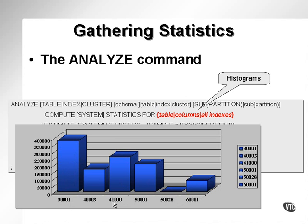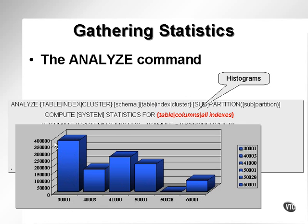In other words, 30,001, 41,000, 60,001. As you can see, for this particular value here, 50028, there are very few values. For 30,001, there are actually almost 400,000 values.